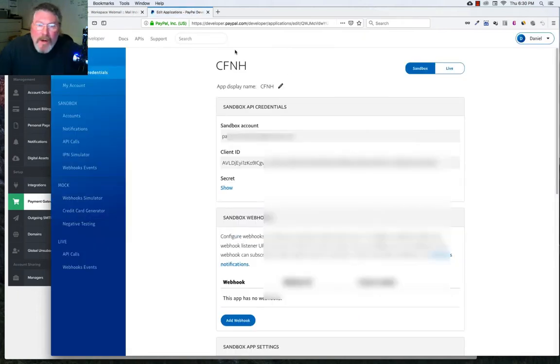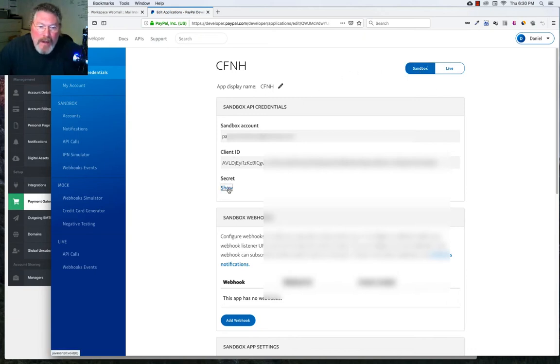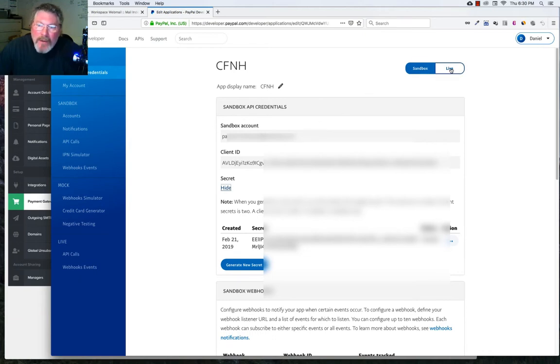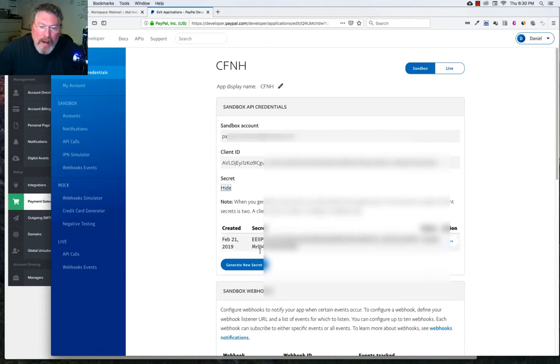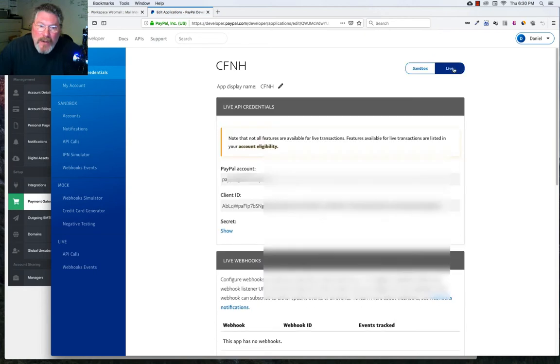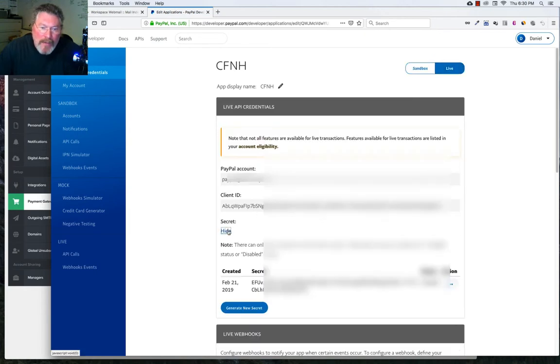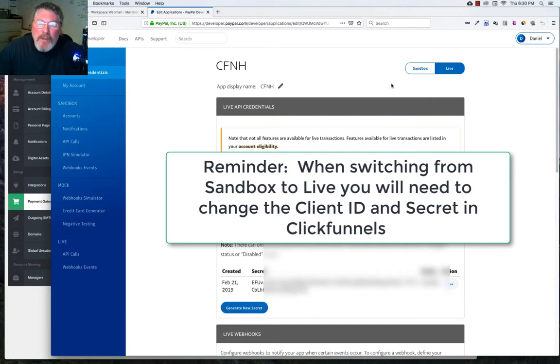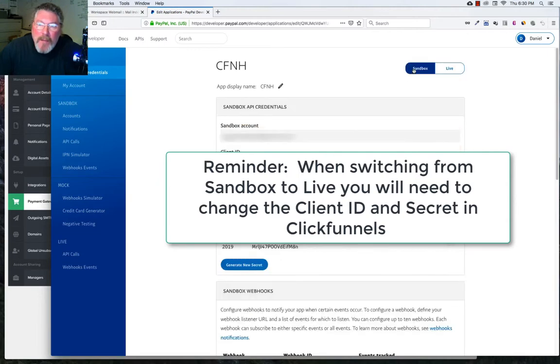Here we're going to see that we're in Sandbox mode. You're going to have your client ID, and if you click on that, you're going to have your secret as well. And you can also click on Live. And you can see, if you watch here, these numbers here and here, your client ID and your secret will change when I click on Live.